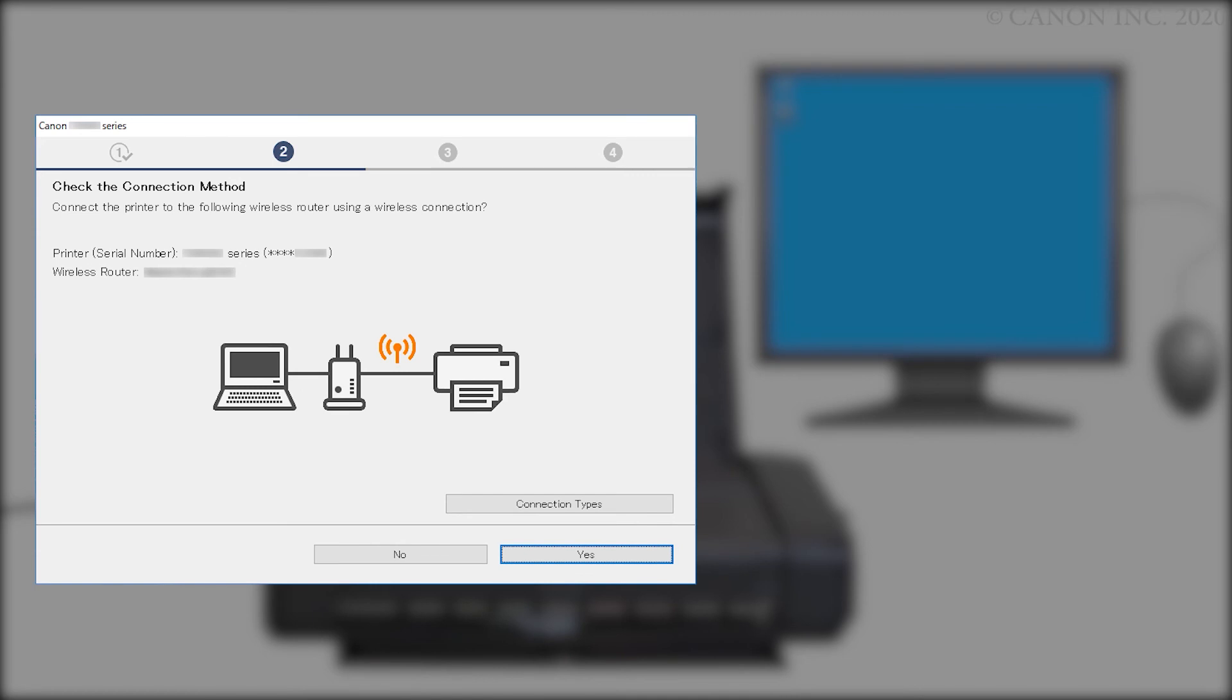When this screen appears, confirm that your printer and wireless router appear, and then click Yes to complete the installation.